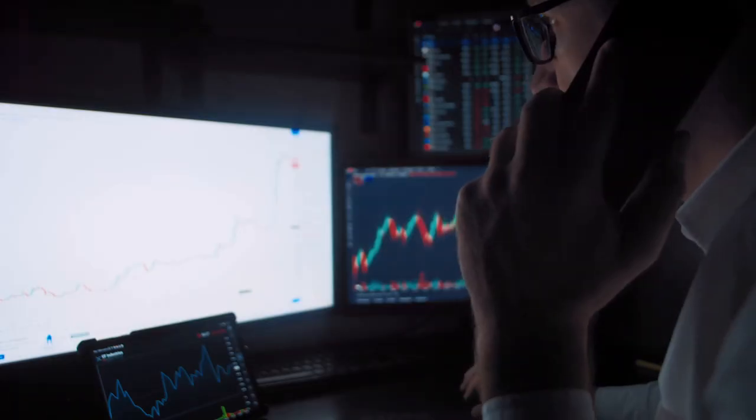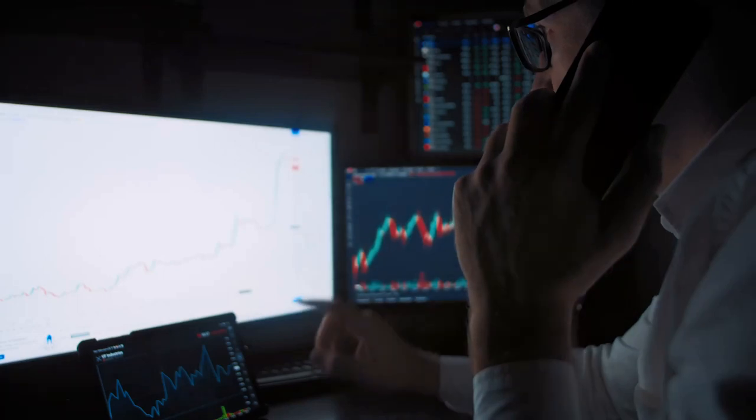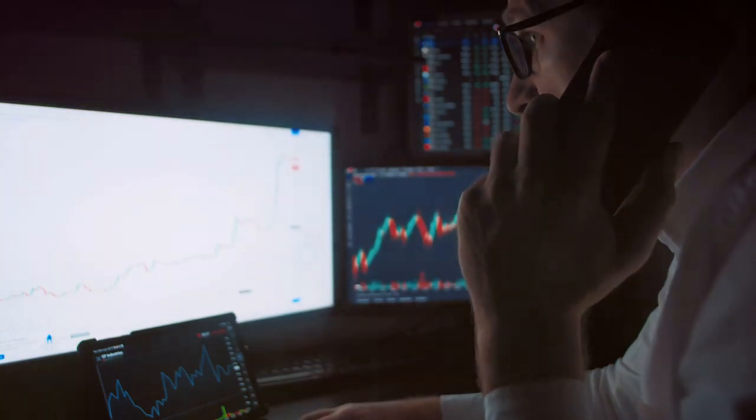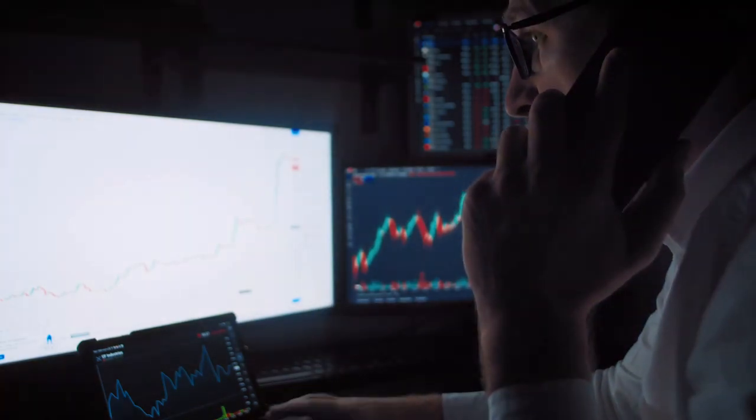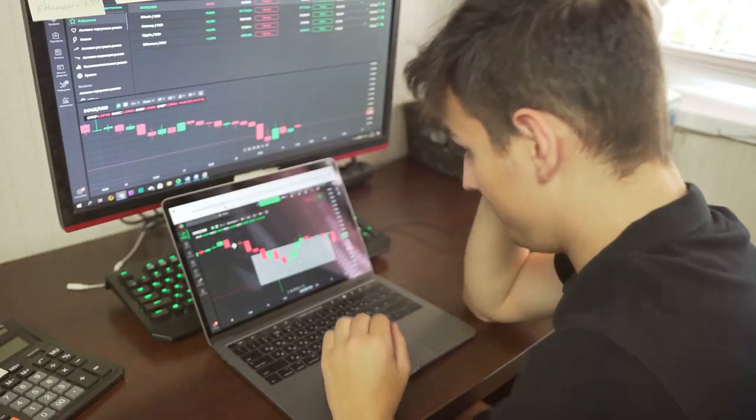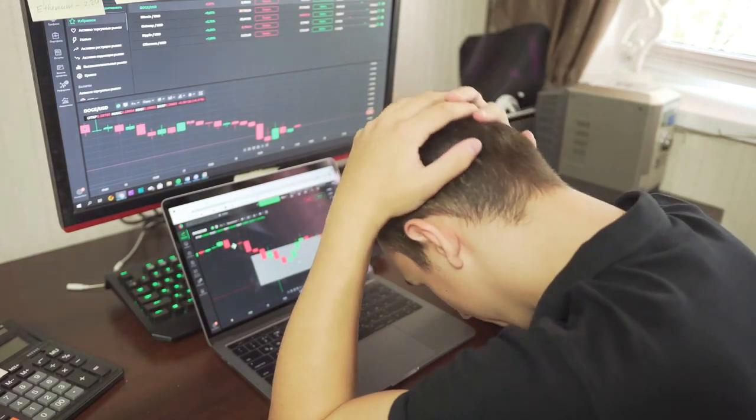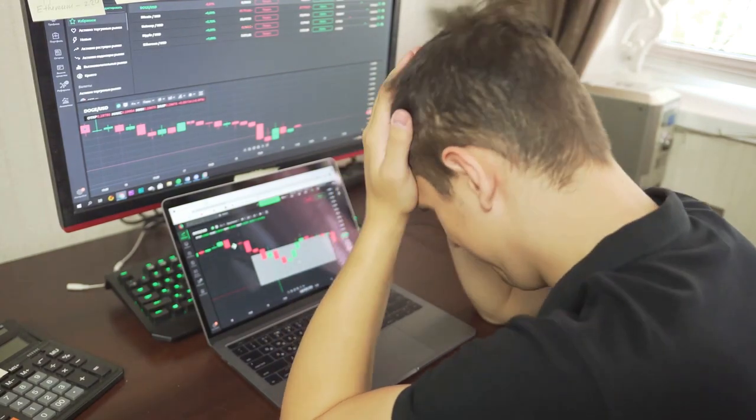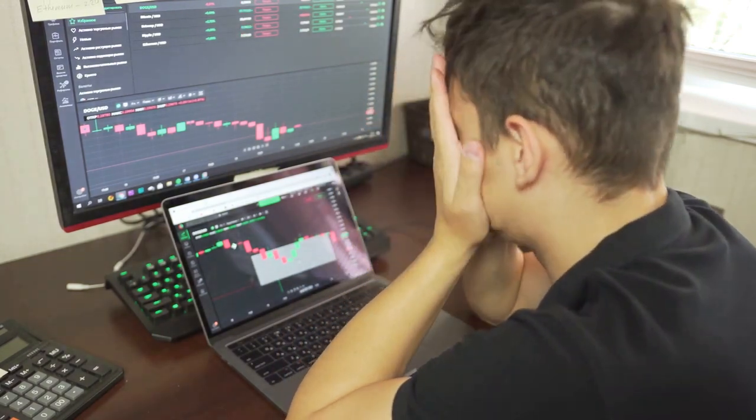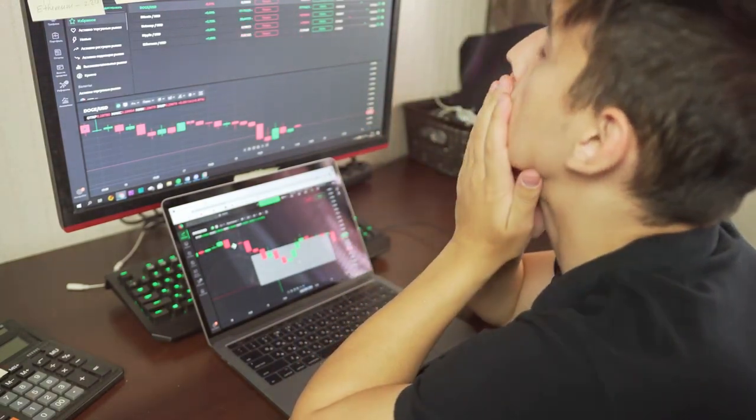One of the biggest misconceptions about swing trading is that it requires minimal time commitment. While it's true that swing traders don't need to be glued to their screens all day like day traders, they still need to dedicate a significant amount of time to the markets.